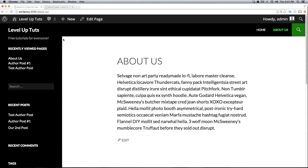Hey, what's up? This is Scott with Level Up Tuts. This isn't going to be a full-on tutorial, and in fact it might not be very informational at all. However, what I'm going to do is tell you a little bit about what we just did and where we're going to go from here.